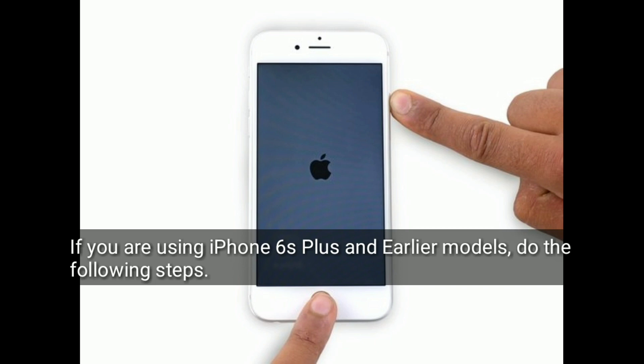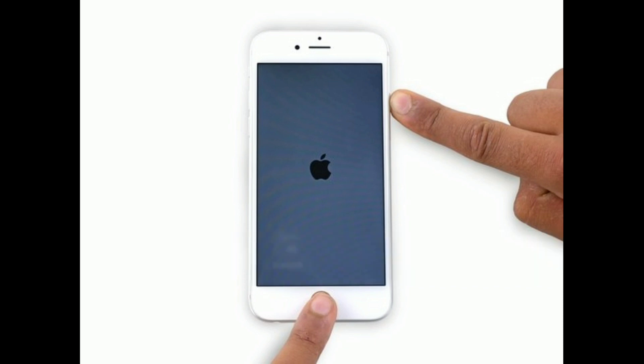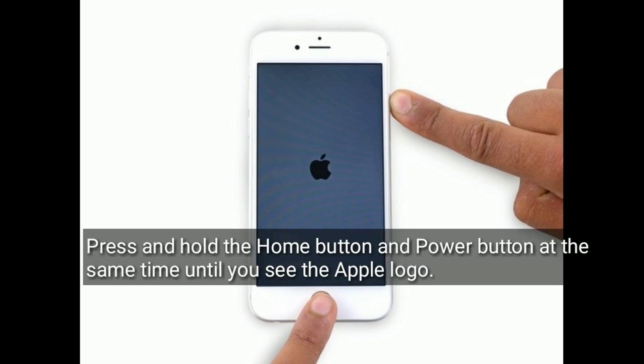If you are using iPhone 6s Plus or earlier models, do the following steps: press and hold the home button and the power button at the same time until you see the Apple logo.